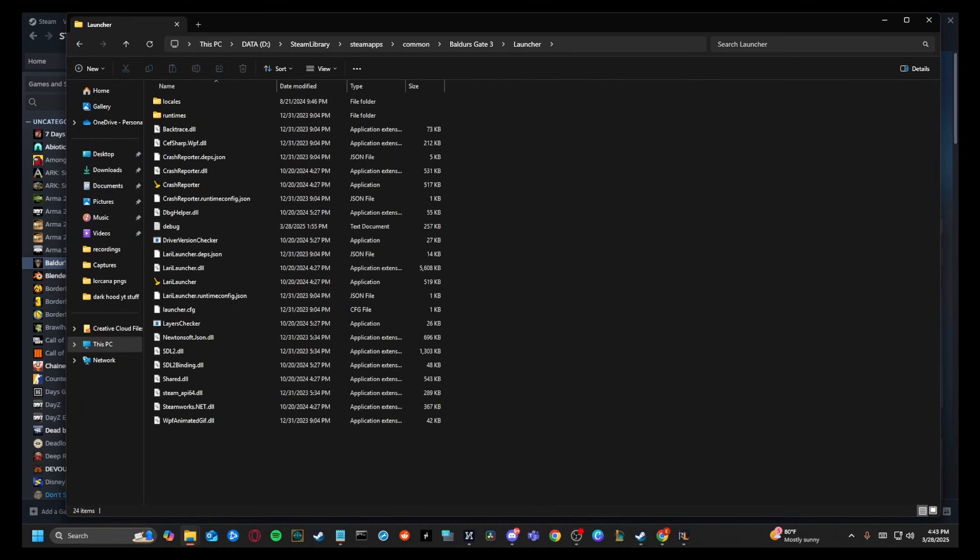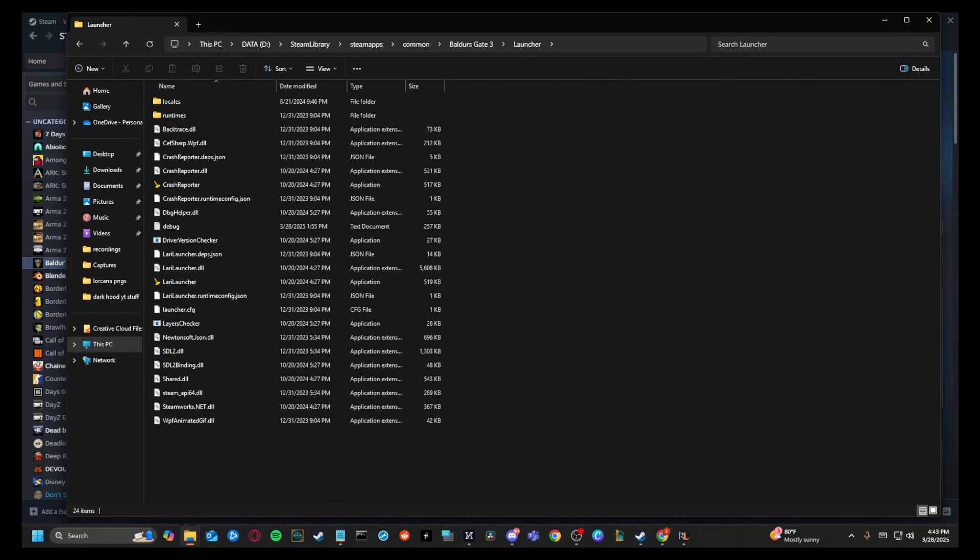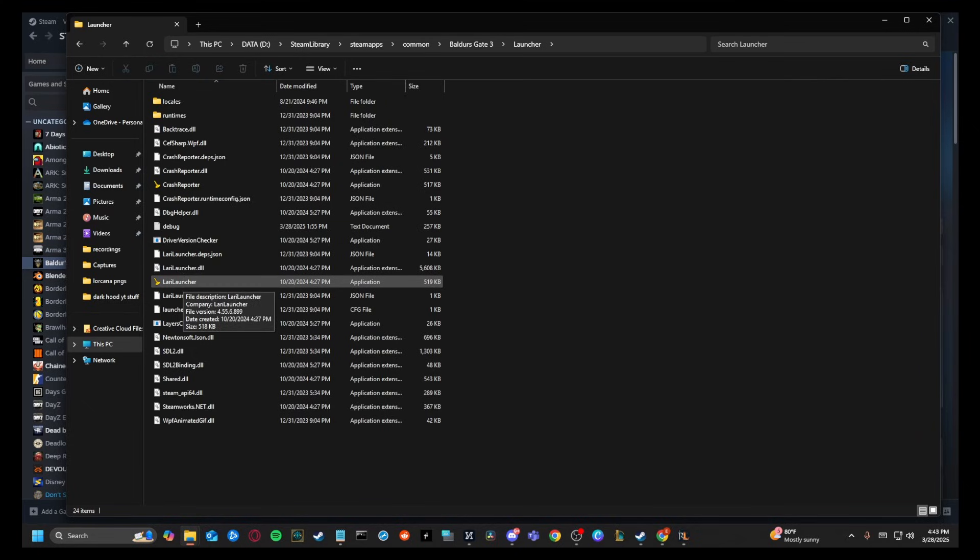Now make sure the second computer you're doing this on, you're not logged in on Steam. So you can actually save this folder to your desktop, close Steam, and then you're just going to click Larian launcher right here.